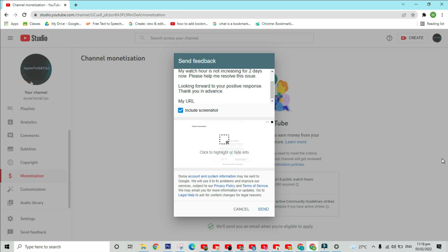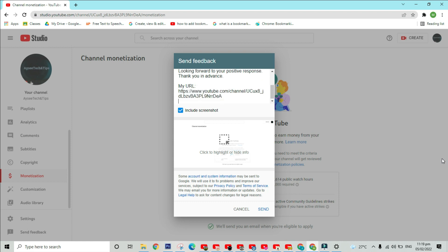And in the last part of your message, include your YouTube channel URL and your complete name.